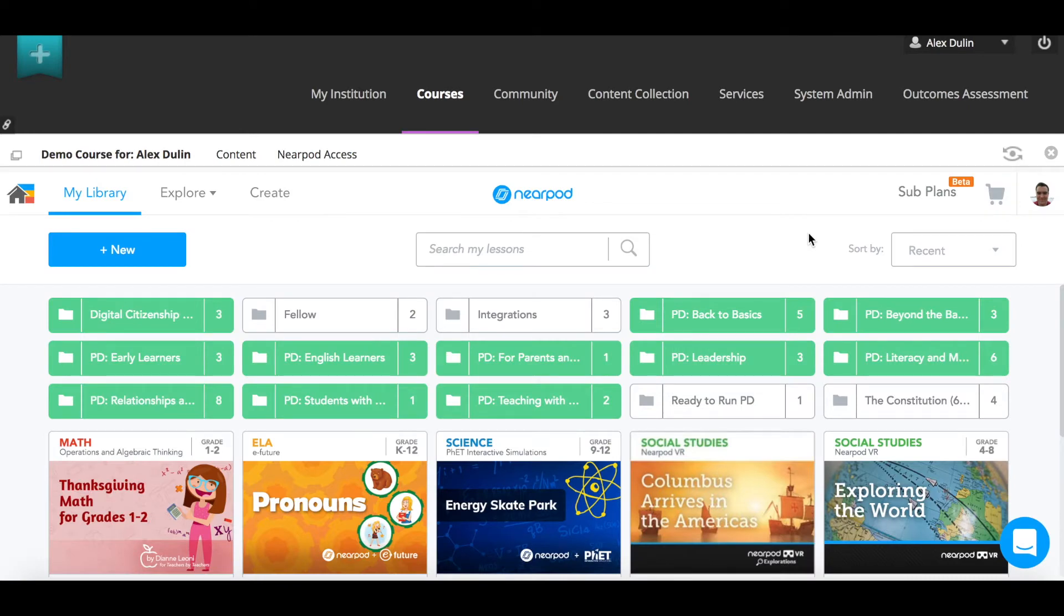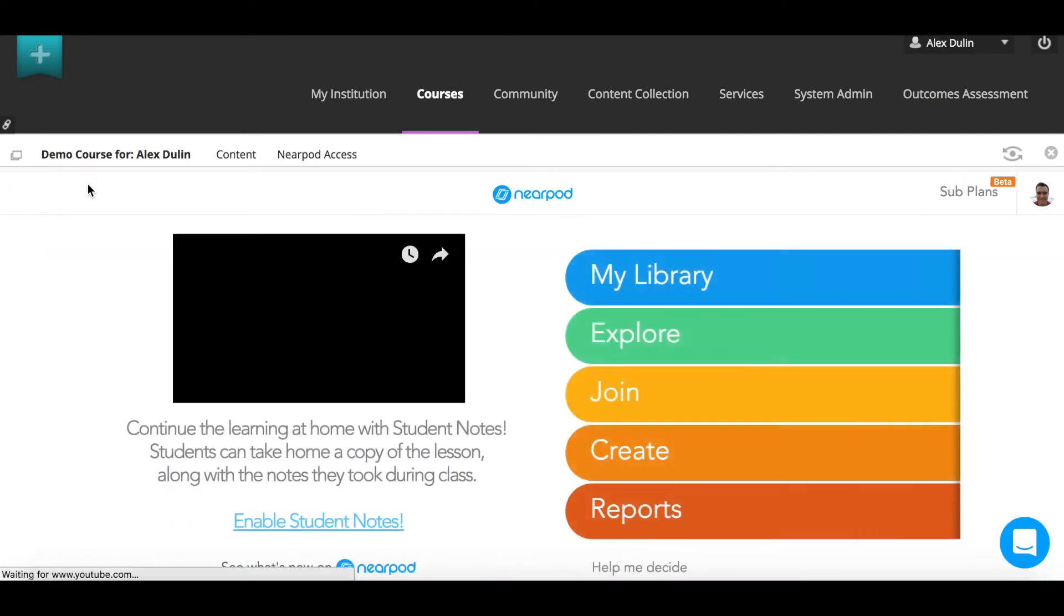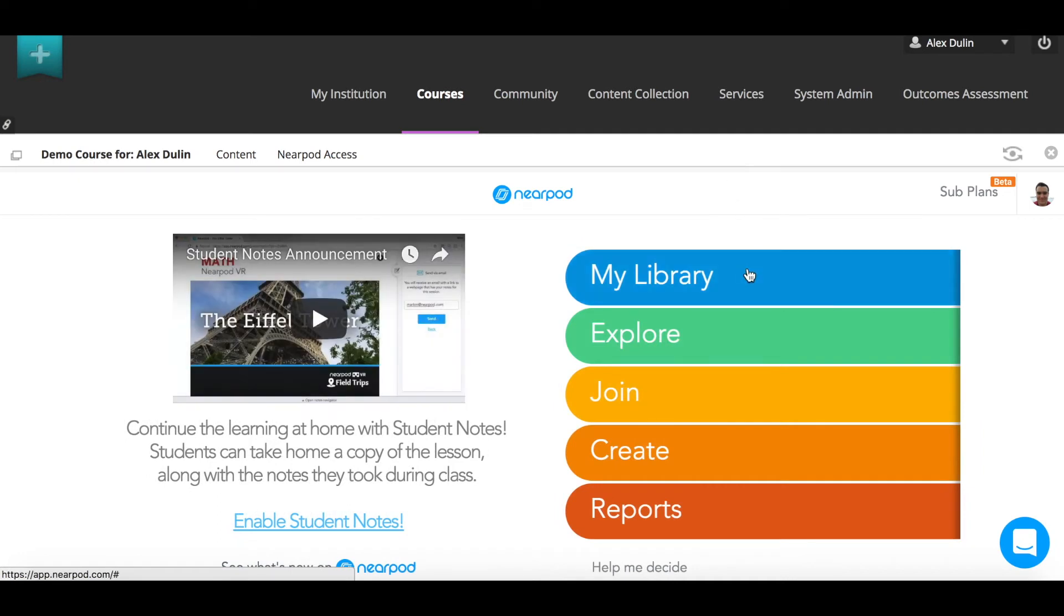You can view your entire library of lessons, create a new lesson, or even view your Nearpod reports.